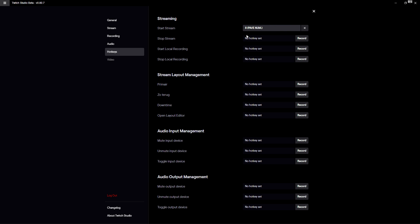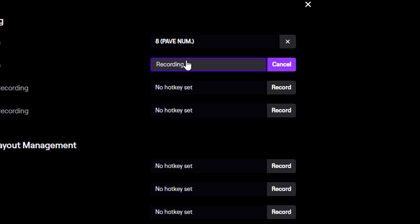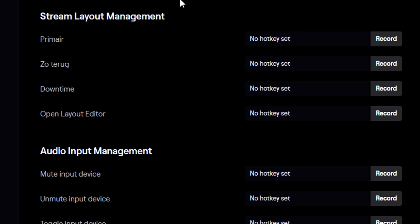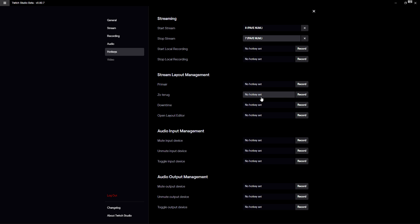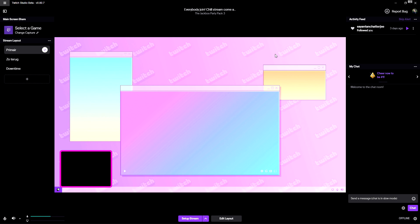You can also configure hotkeys — for example, press 8 on your keyboard to start the stream and 7 on the numpad to stop it. That way you don't have to tab out of your game to start or stop the stream. You can also set keys for switching scenes like a Be Right Back screen. Just make sure you don't configure keys you actually use for gaming so you don't accidentally start or stop your stream.